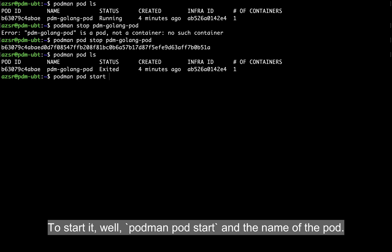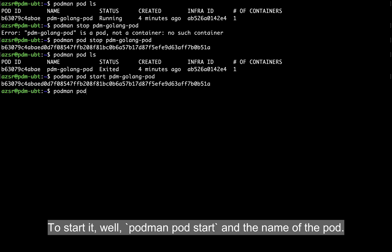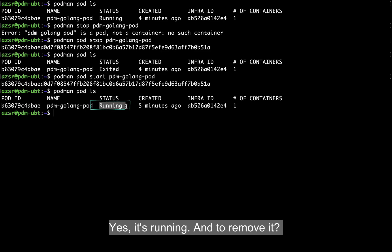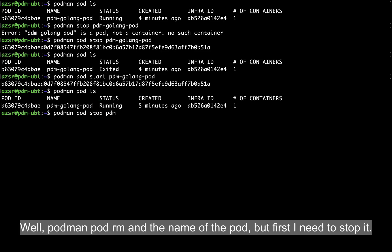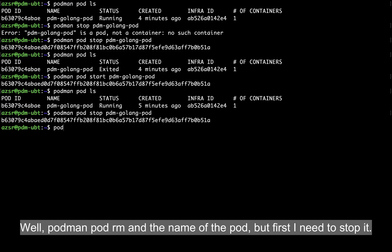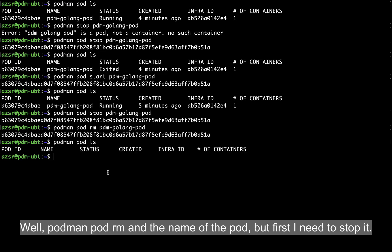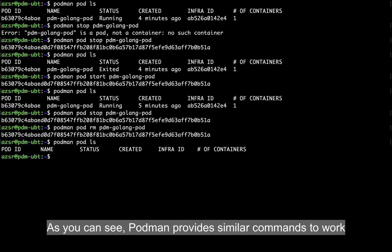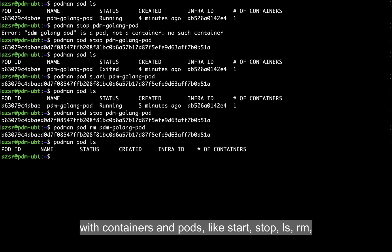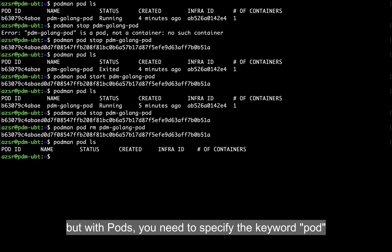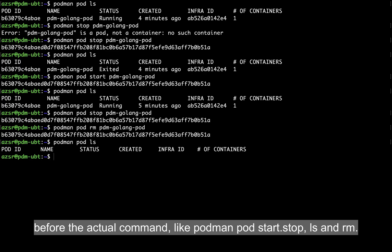Now it's working. To start it: podman pod start with the name of the pod. And to remove it: podman pod rm with the name of the pod — but first I need to stop it. As you can see, Podman provides similar commands to work with containers and pods: start, stop, ls, and remove. But with pods, you need to specify the keyword pod before the actual command, like podman pod start, stop, ls, and rm.